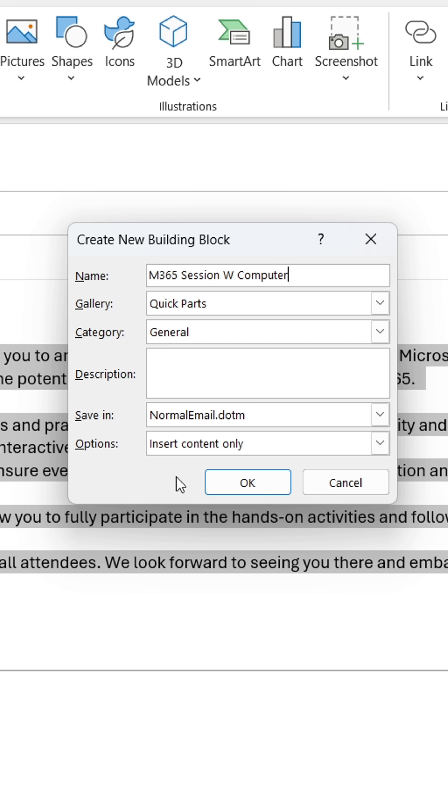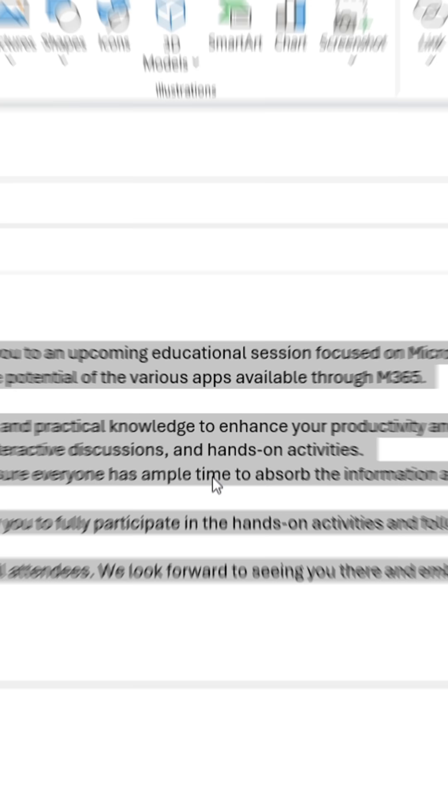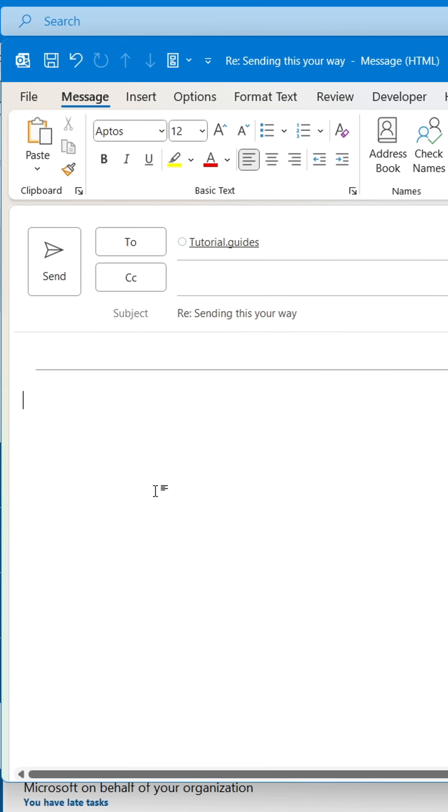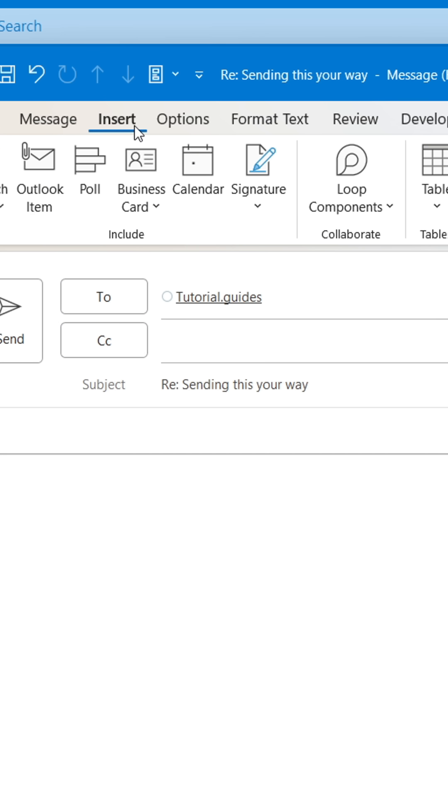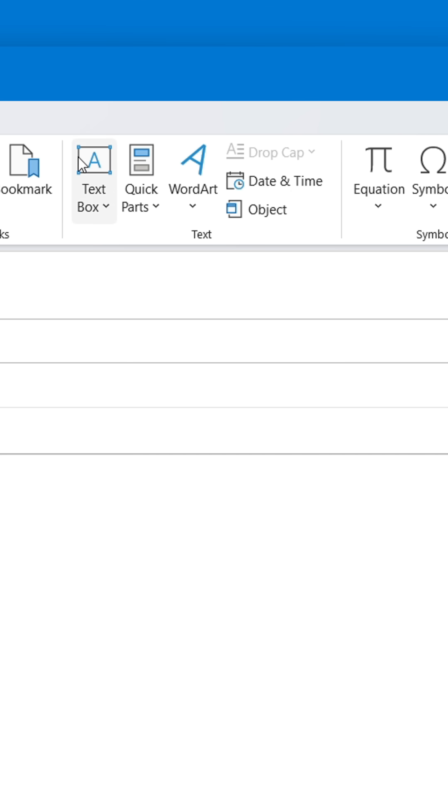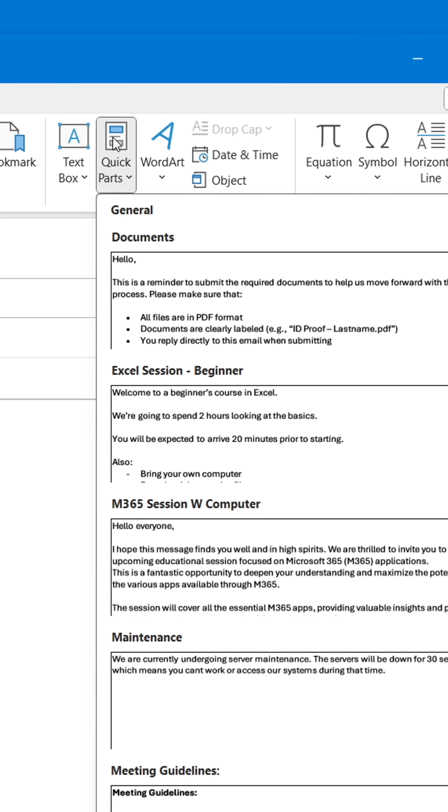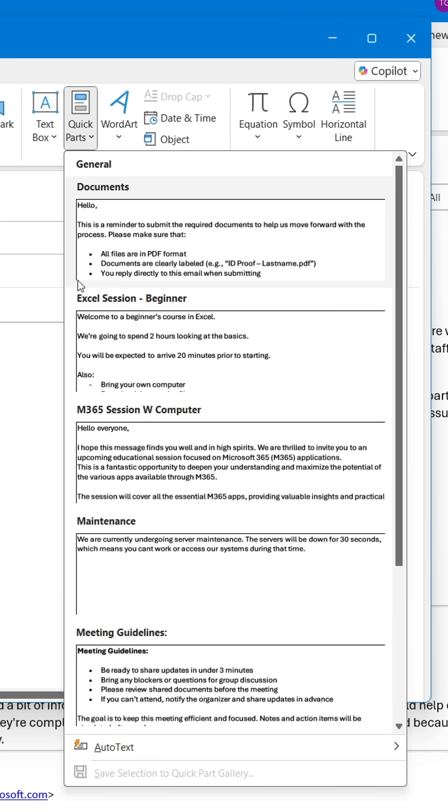Now anytime you plan to write that message, just click Insert and go to Quick Parts, find the message there, and insert it with one click. This will save you so much time.